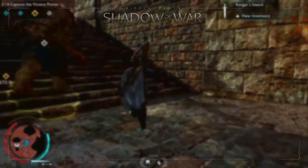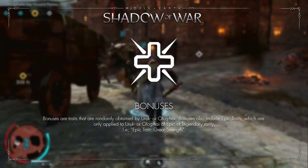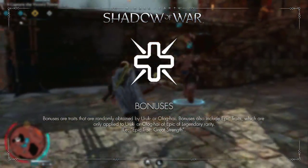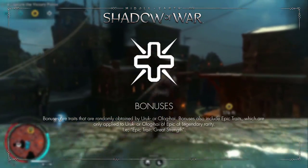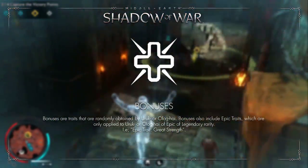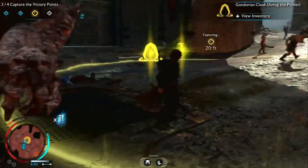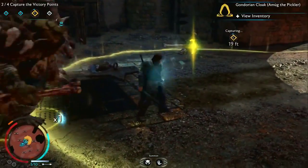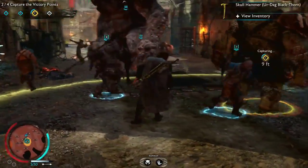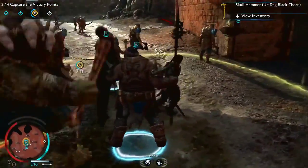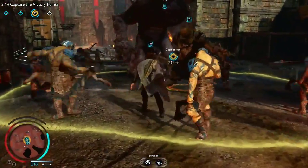Moving on to the last subcategory of the strengths, we have bonuses. Bonuses are random abilities — simple as that. They range from beast slayer to firebombs, or from having a gang of savages to having a flame weapon. This category also contains epic traits, which are only applied to epic or legendary Nemesis. For example, the epic trait great strength allows that Uruk or Olok to deal a massive amount of damage. As the title implies, they are pretty rare.